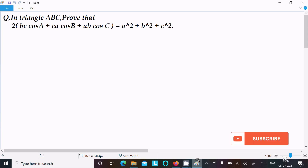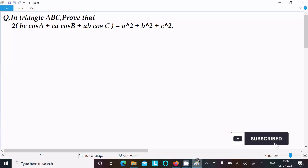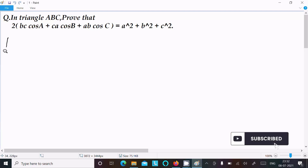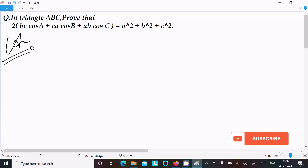In this video lecture, I am going to prove that 2bc·cosA + ca·cosB + ab·cosC equals a² + b² + c². Let's see the answer — here I am going to take the LHS.